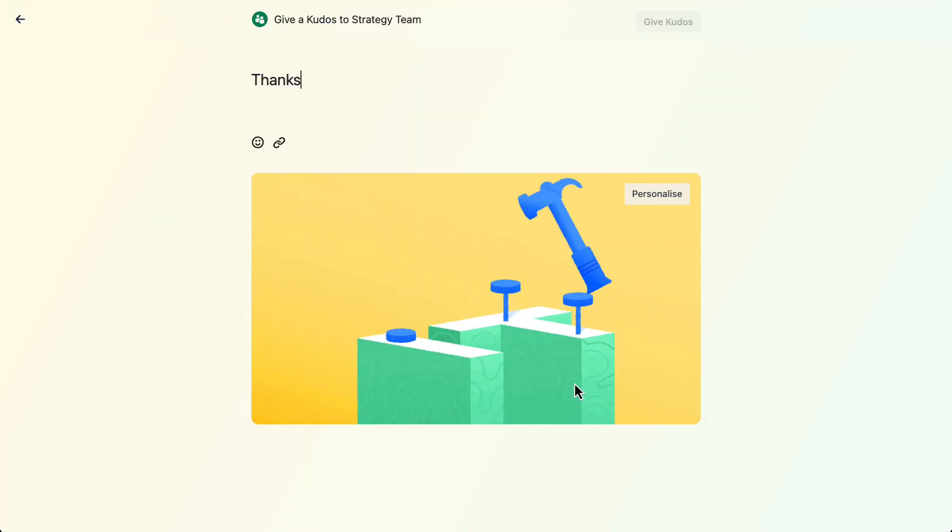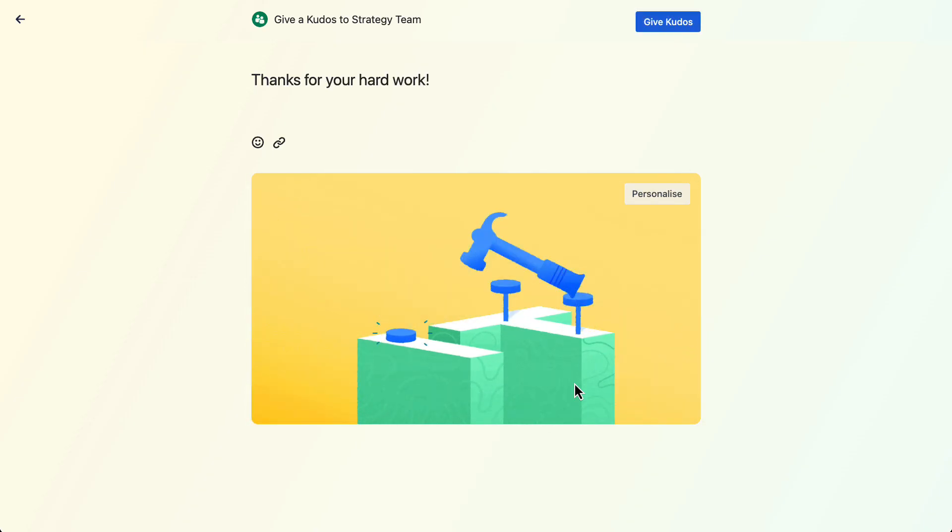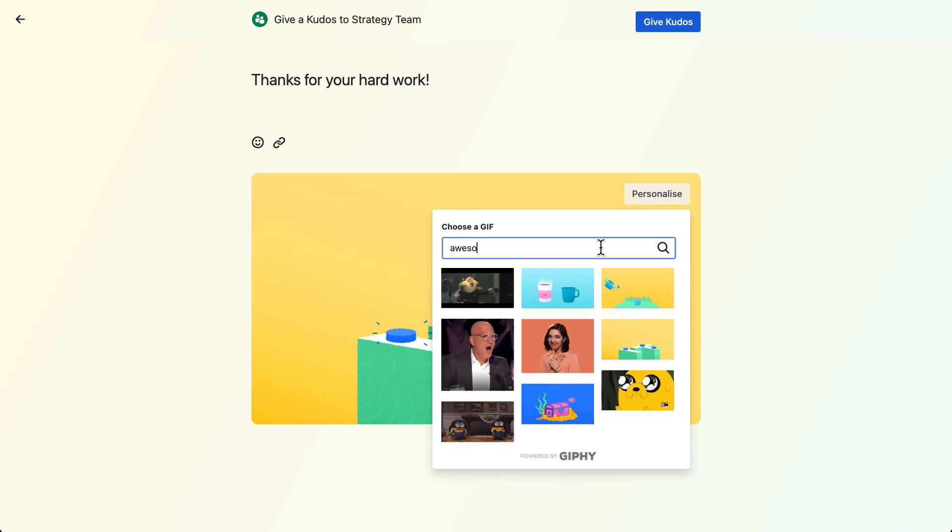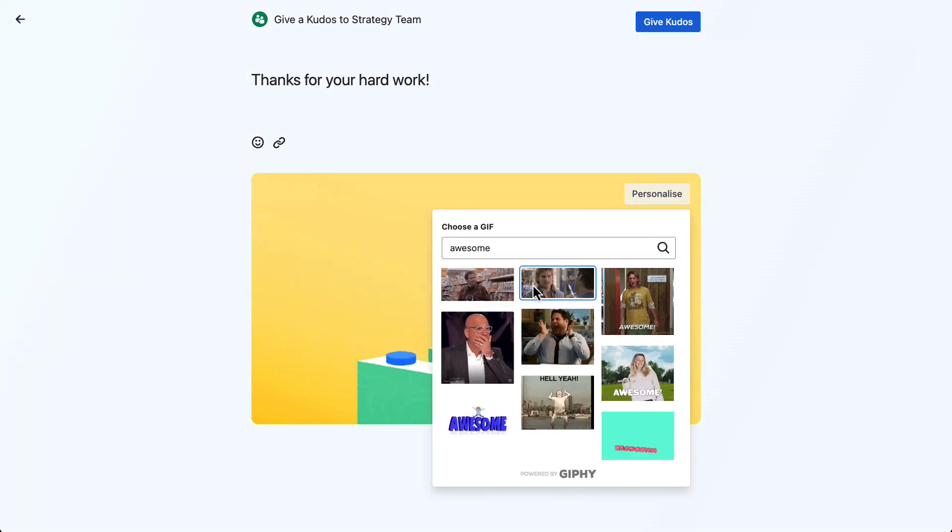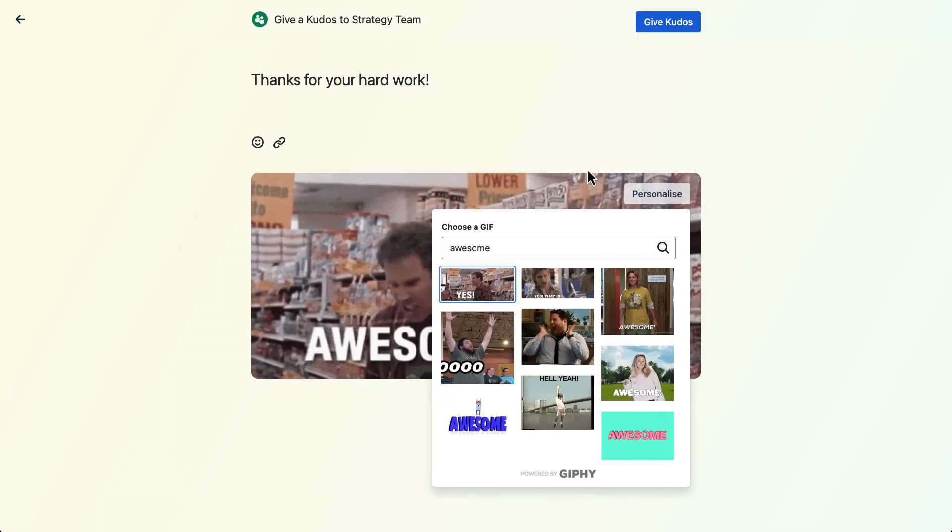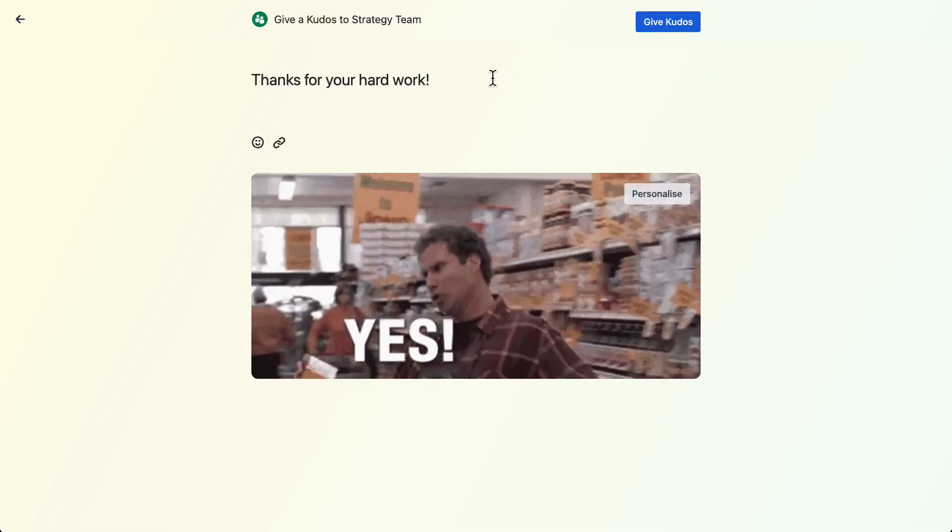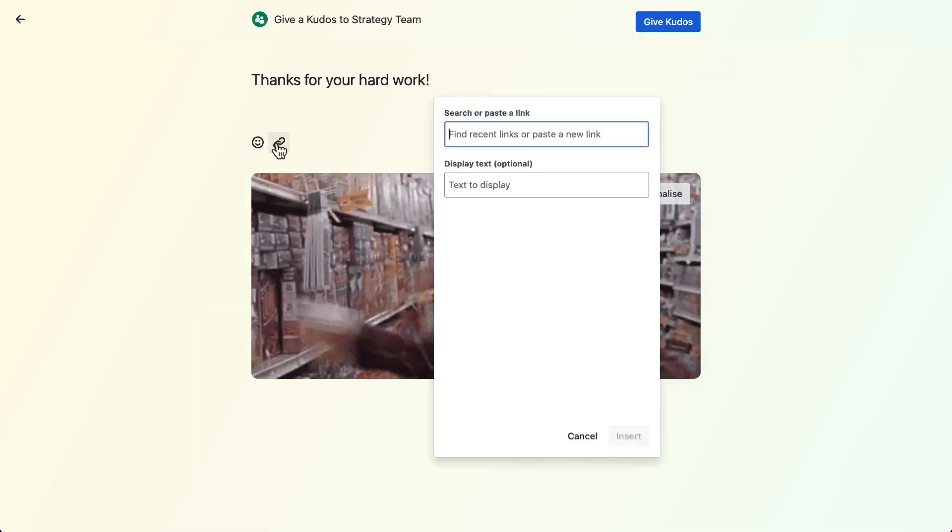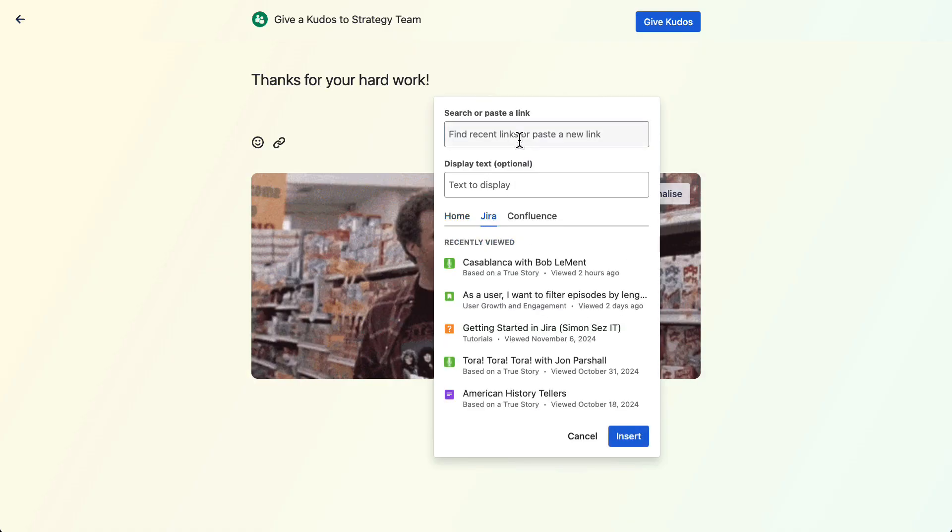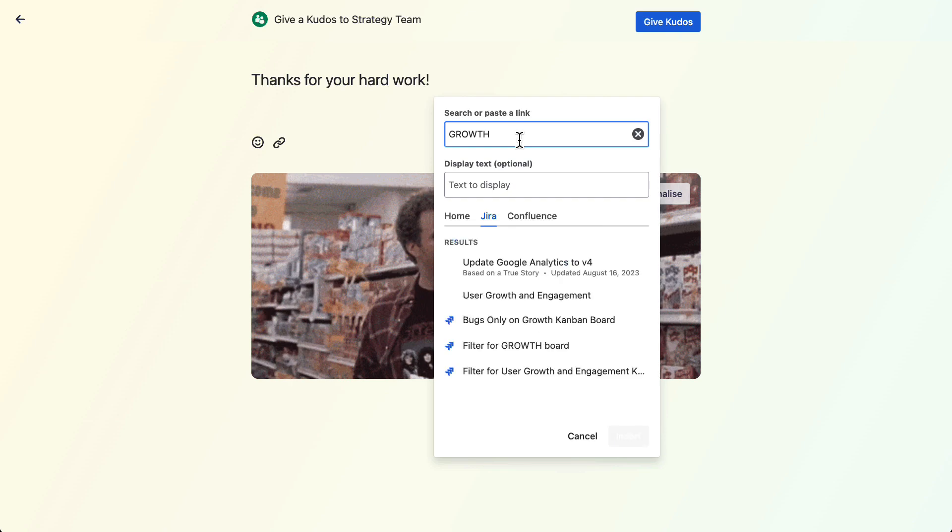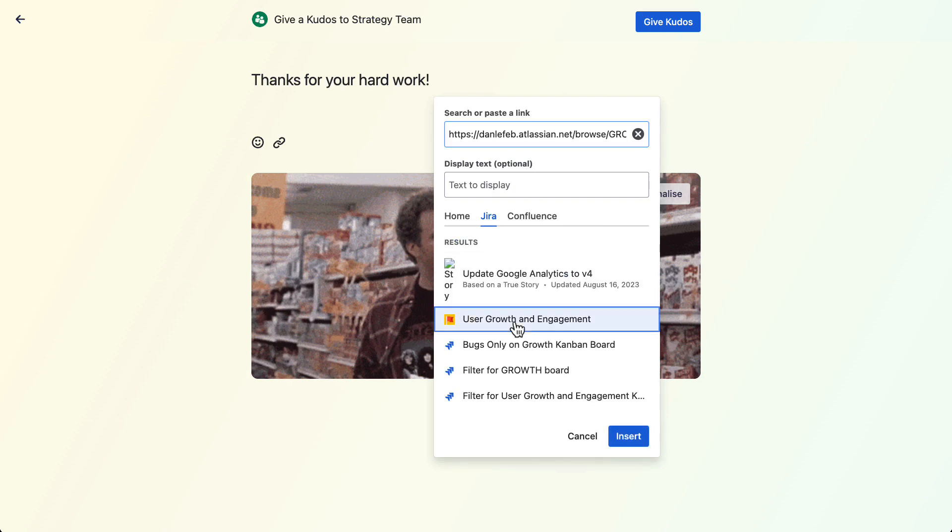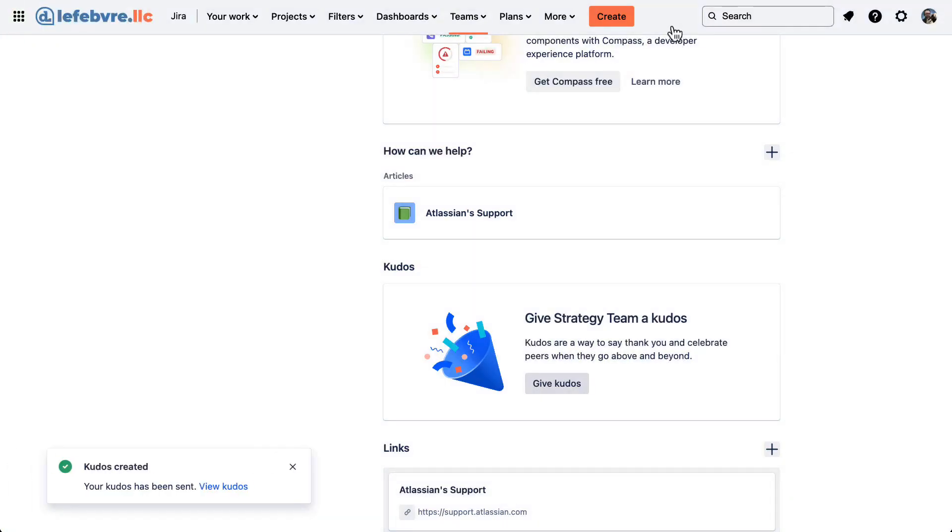So let's give kudos here. Let's say, thanks. Hard work. We can even personalize this, you know, adding something in. There we go. We can add a link if we want. So we can find things specifically. So either in Atlassian Home, Jira, or Confluence, if you have a Confluence license. So we can say, let's find one of the growth, the growth project. There we go. Give kudos. And now you can see it's been sent.